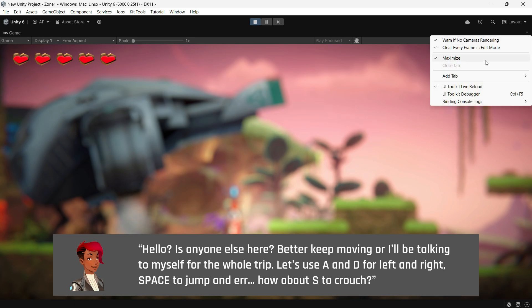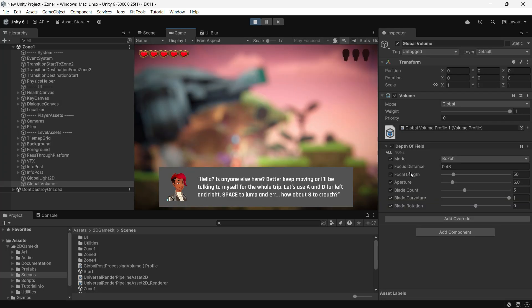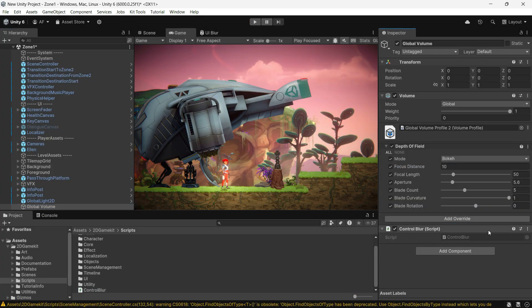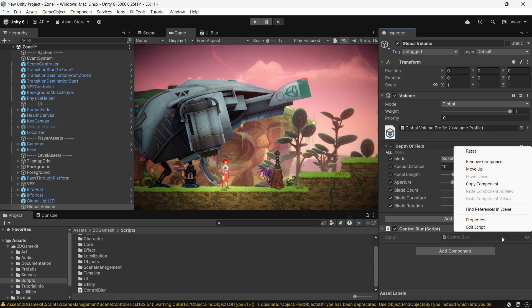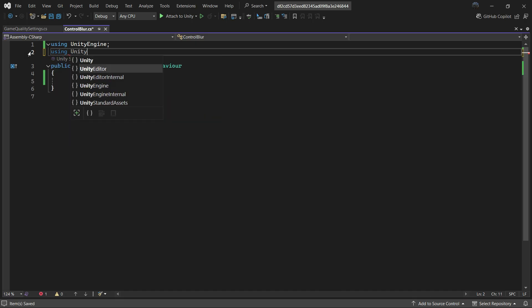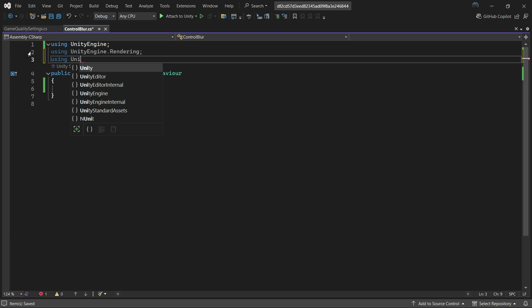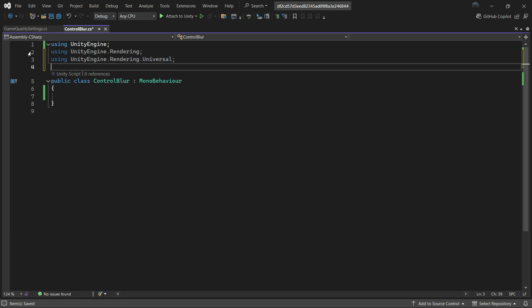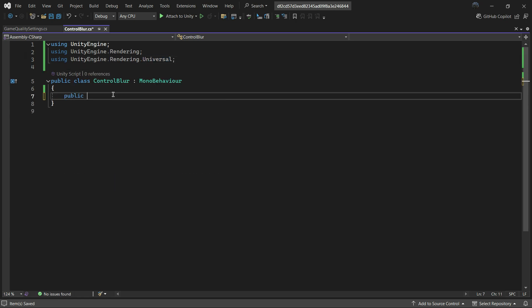To do this programmatically, create a C# script. I will call it Control Blur. In the script, start by importing the necessary library, then reference the global volume.